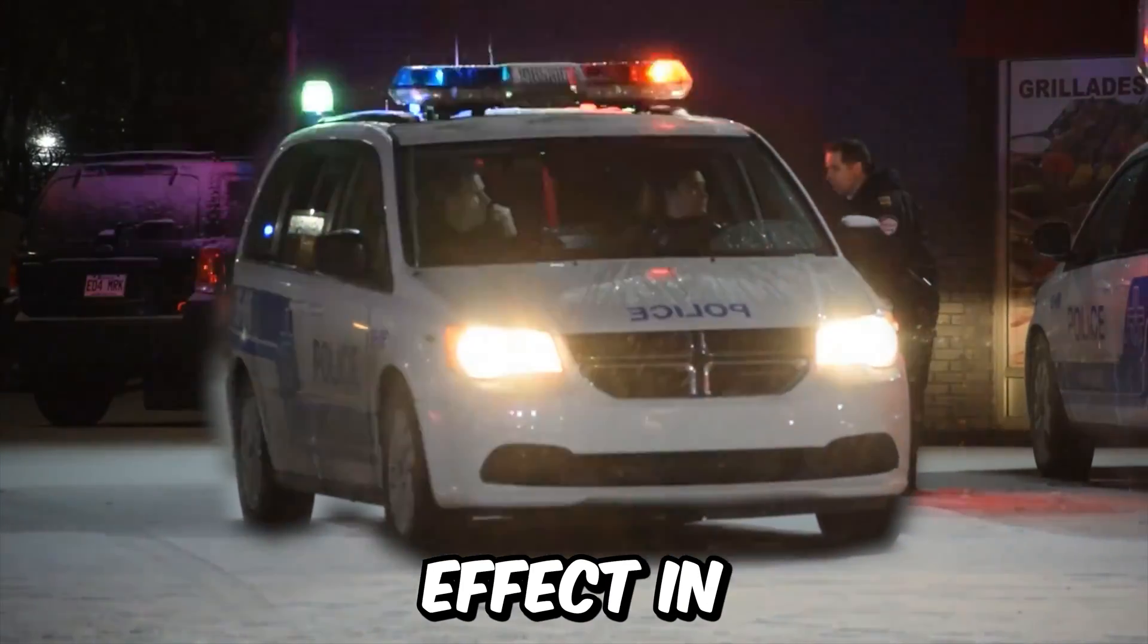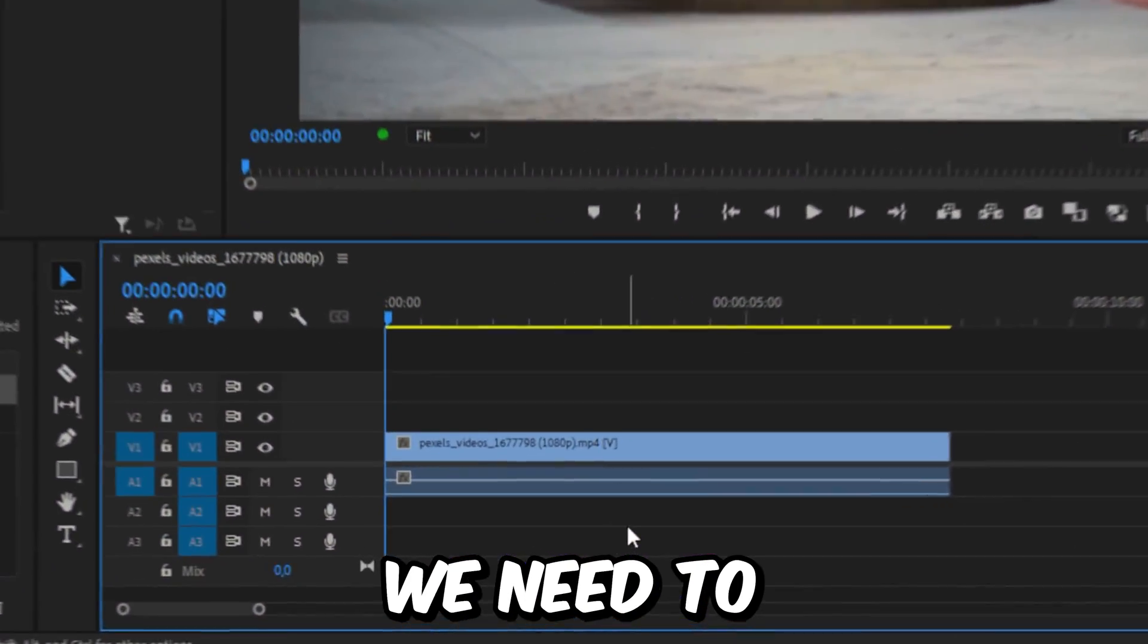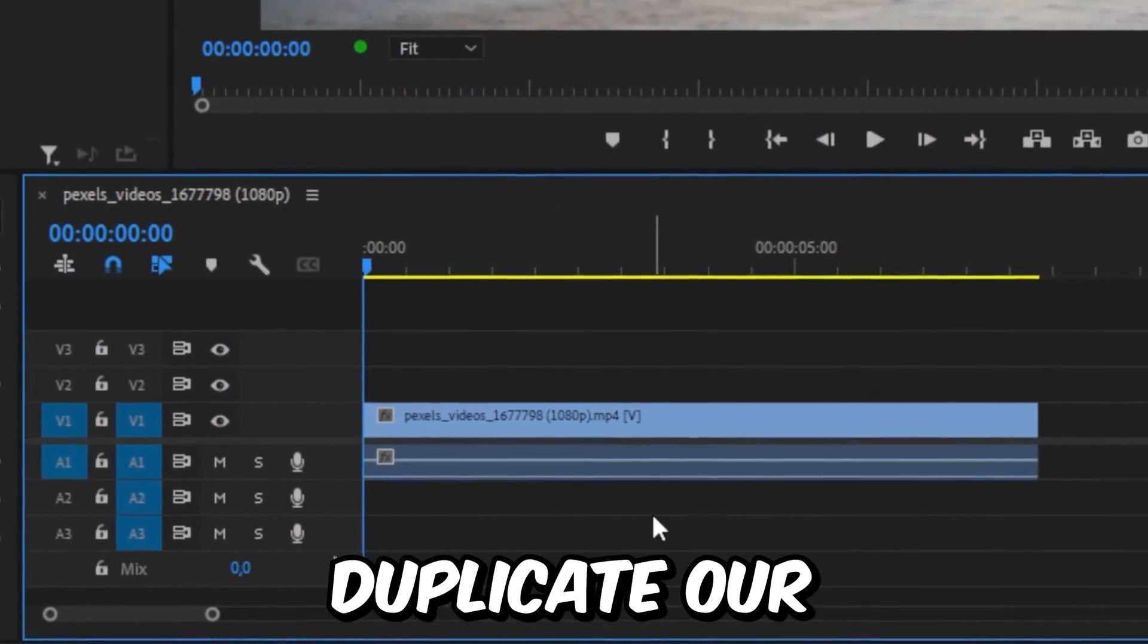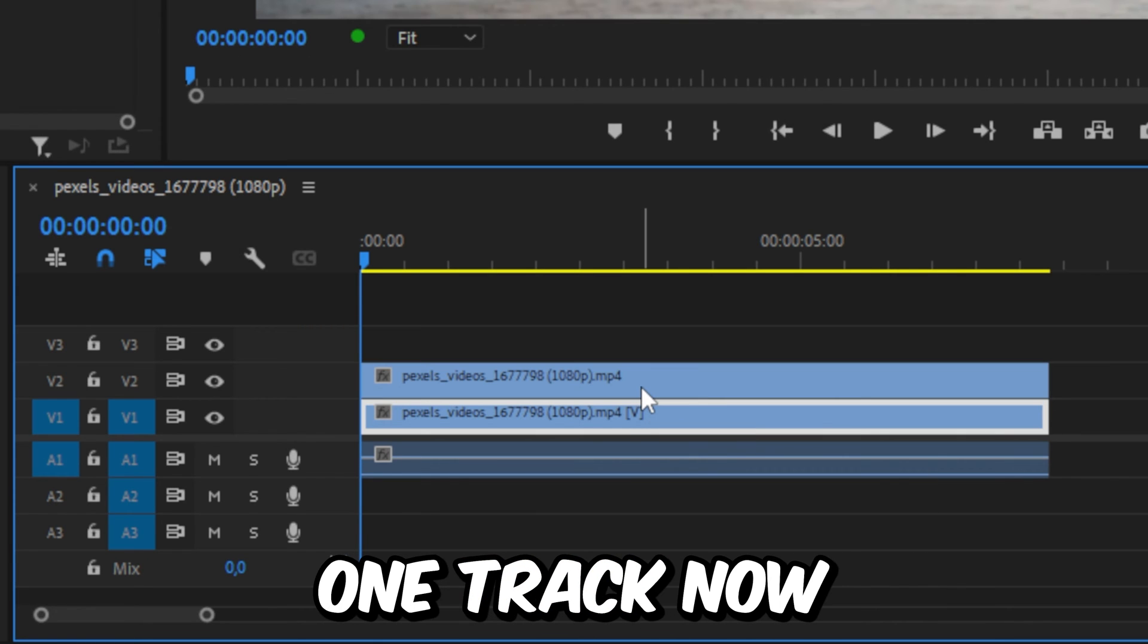Make this object shaking effect in Premiere Pro. So first, we need to duplicate a video clip. Hold Alt or Option on Mac and drag it up on track.